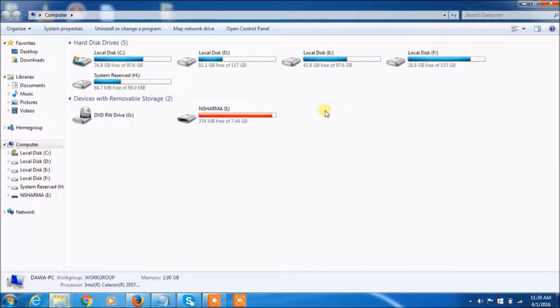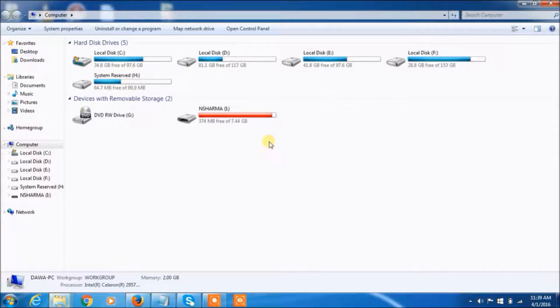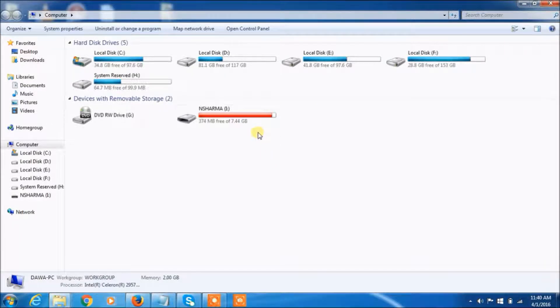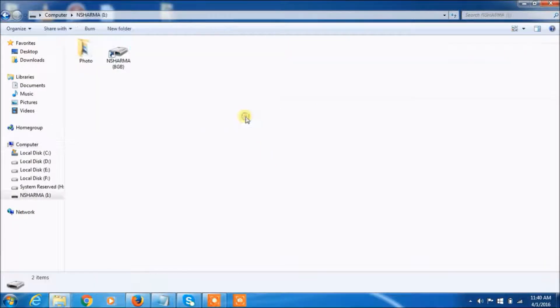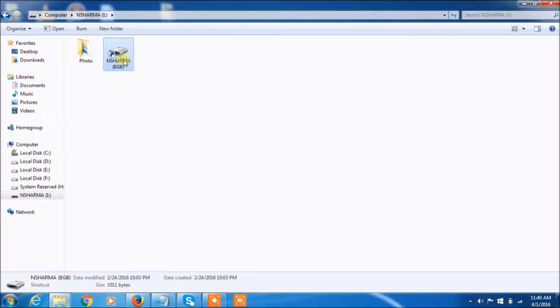See, this is removable drive where pen drive shows. And now click. You can see here, this is shortcut files means it doesn't work right now.